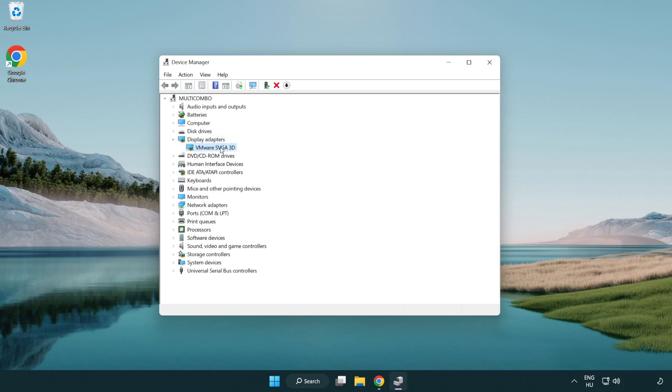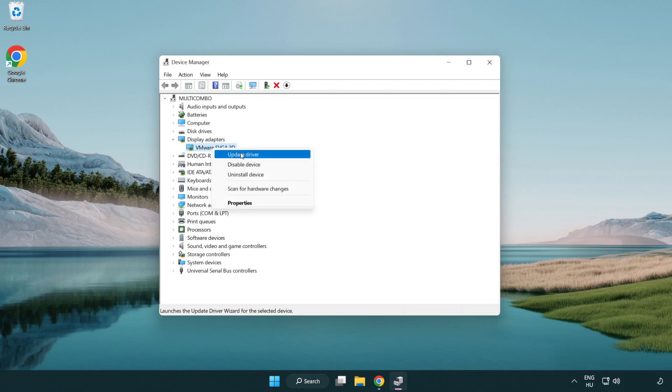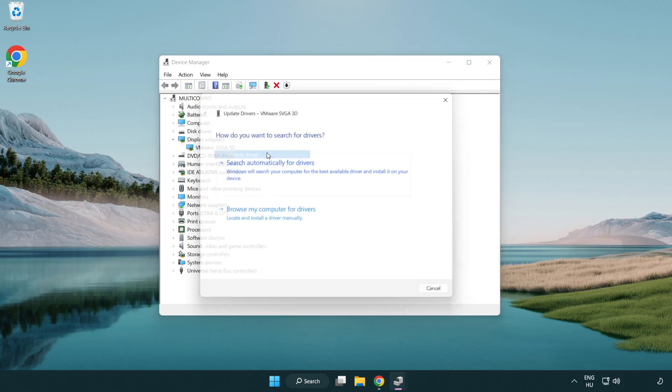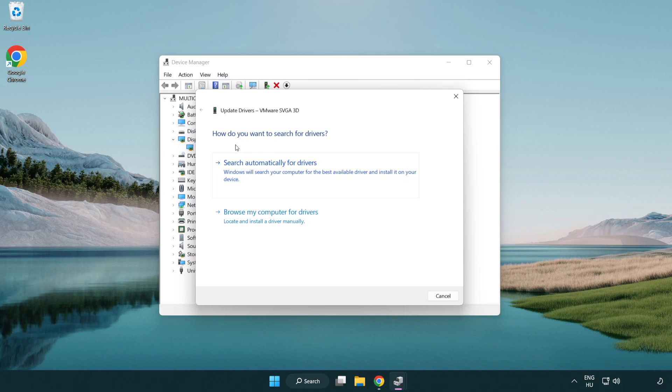Select your display adapter. Right click and update driver. Search automatically for drivers.